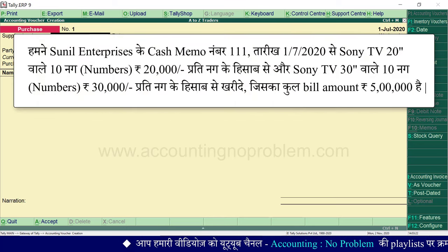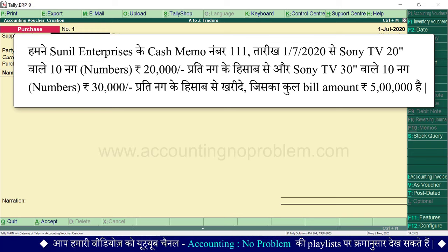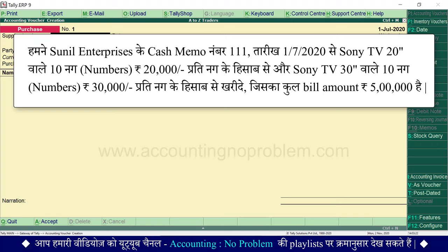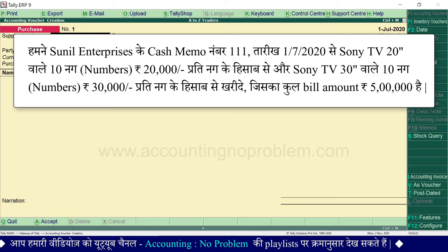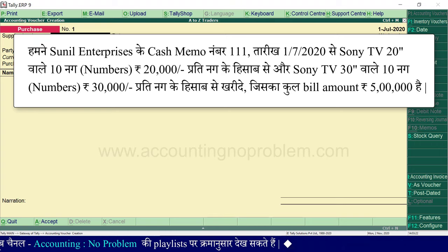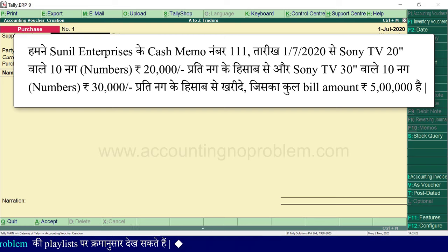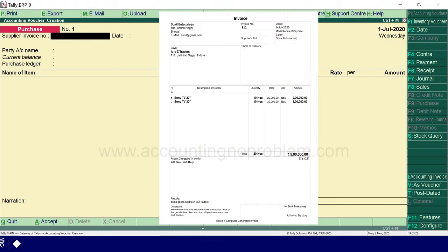हमारा पहला transaction है: हमने सुनील enterprises के cash memo number 111, तारीख 1 July 2020 से Sony TV 20 inches वाले 10 नग, 20,000 रुपए प्रति नग के हिसाब से और Sony TV 30 inches वाले 10 नग, 30,000 रुपए प्रति नग के हिसाब से खरीदे। कुल bill amount 5 लाख रुपए है। Supplier ने हमें जो cash memo दिया है उसे हम दिखा रहे हैं — इसी cash memo के आधार पर transaction record करना है।